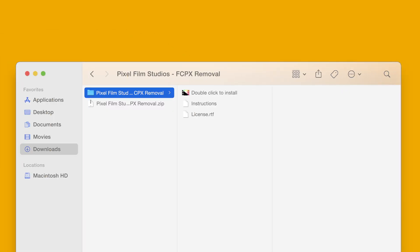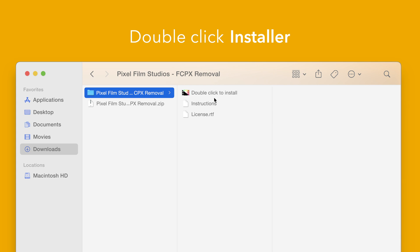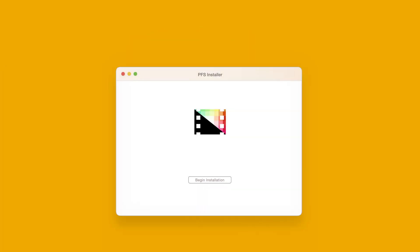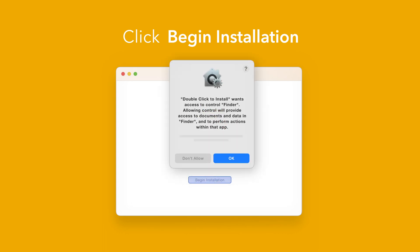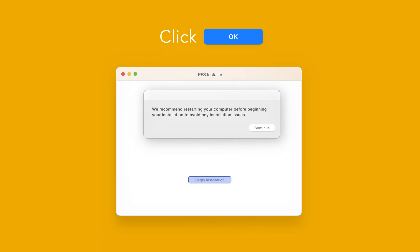Back in the plugin folder, double click the installer file. In the installer window, click Begin Installation. If prompted, select OK to allow access to Finder. You'll be reminded to restart your computer. We've already restarted, so we can select continue to proceed.